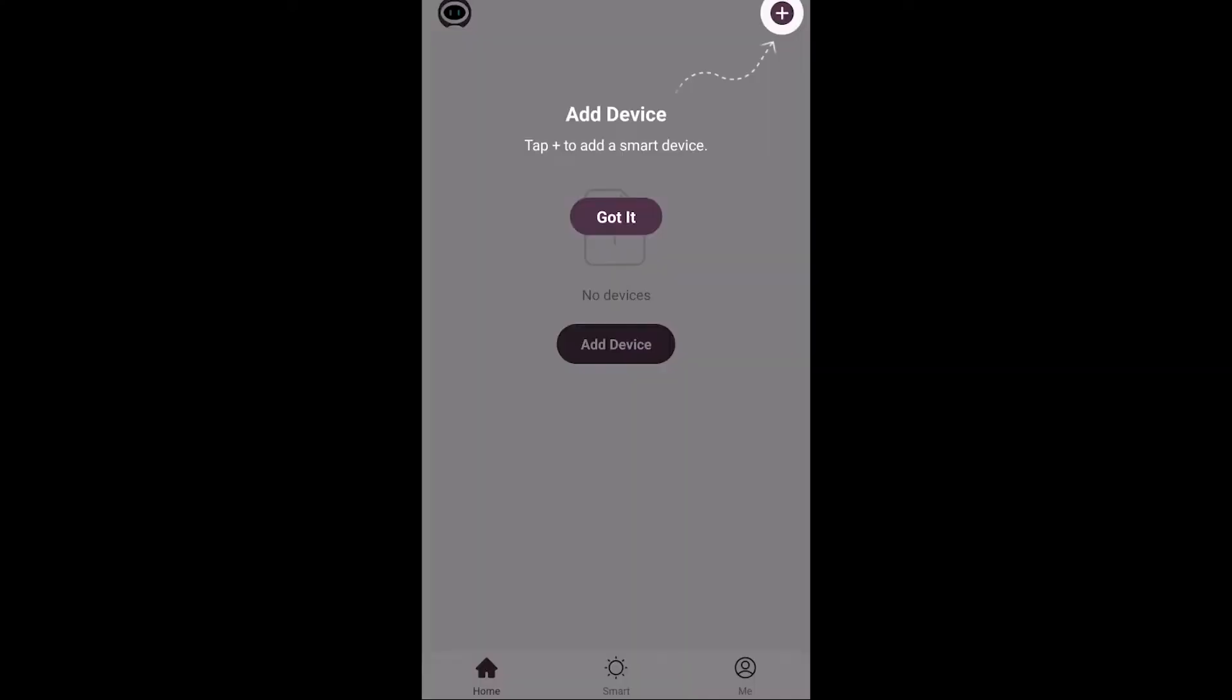Now I'm going to switch on my Breville and you have to press the power button. When you press the power button, the Wi-Fi symbol next to the on sign should start flashing.